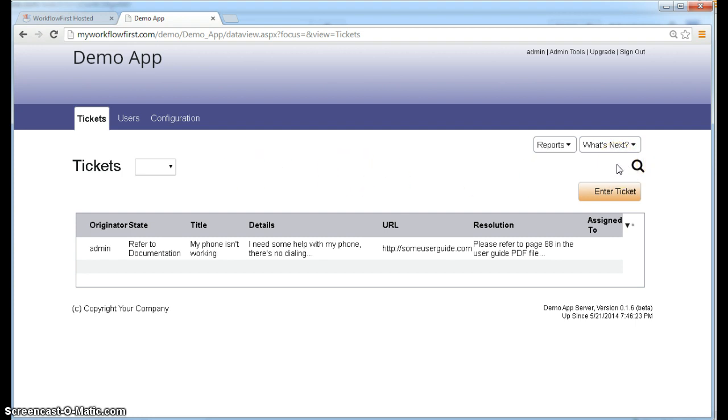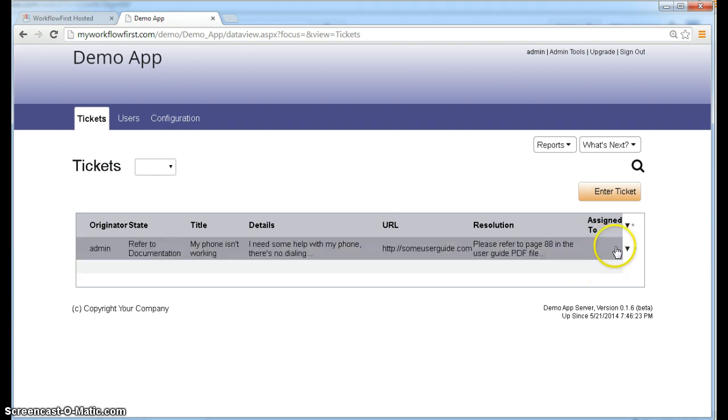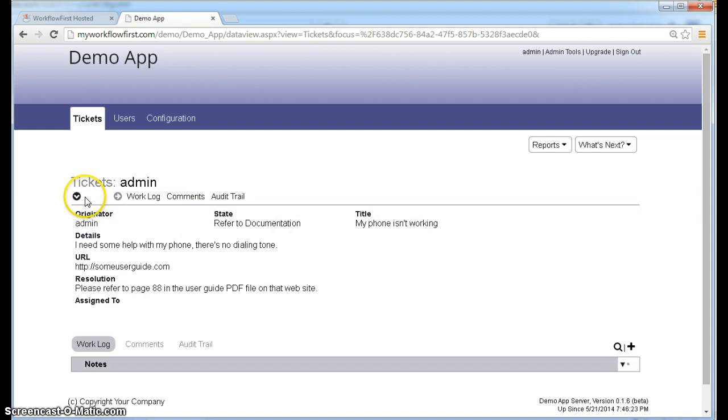So we cannot add tickets manually as if we're adding a database record. And in the same way, if you click on a ticket, there's no delete option. You cannot delete it or edit it either. As soon as it goes into workflow, it becomes uneditable.